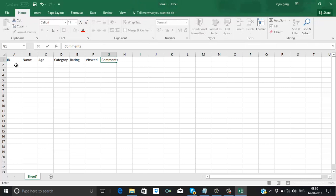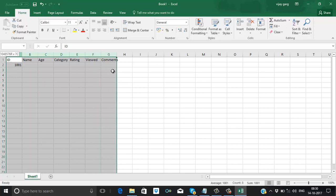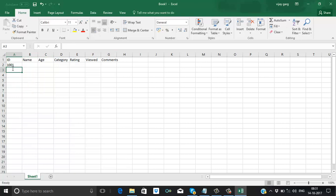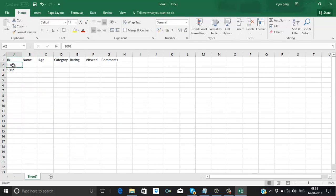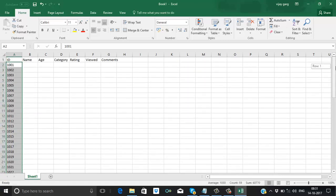From the reports, they can take decisions — delete any video, upload any video, or do anything. Here I am giving the Video ID. It could be an alphanumeric number also, but here I am just putting plain text. Let's take 60 records.